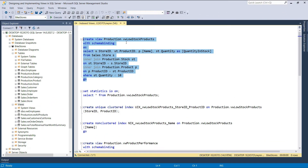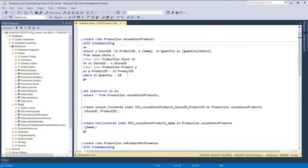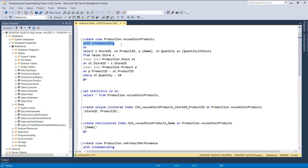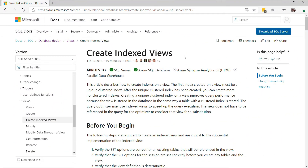Here we have the definition of a new view we will create. This view will display all the products of which the quantity in stock is less than 10. To create an index on this view, we need to include the schema binding attribute. This is to prevent schema changes of the underlying objects being referenced by the view. The schema binding attribute is not the only requirement for creating an index on a view. To look at the other requirements, we will head over to the official documentation of indexed views.